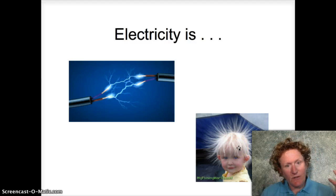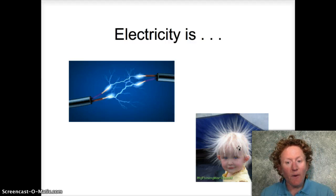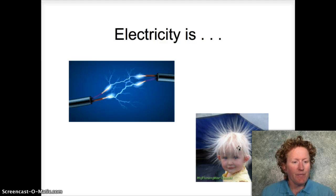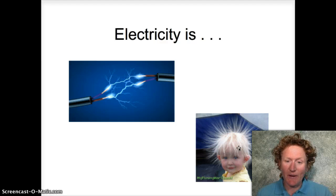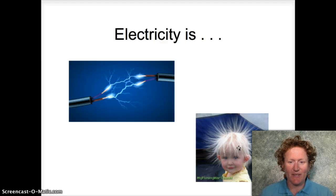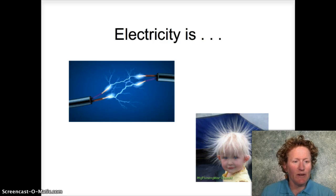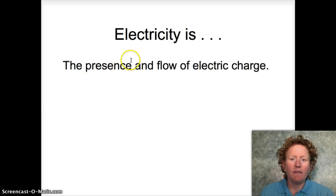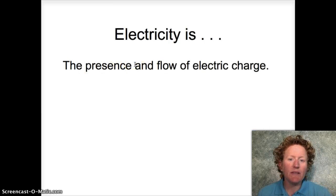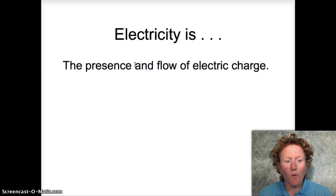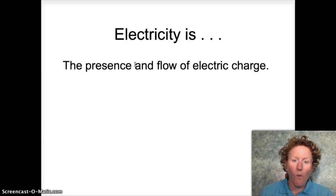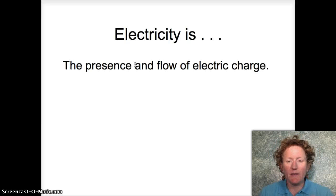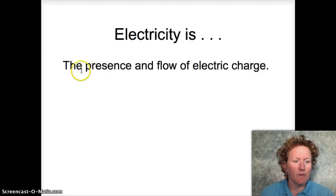Static electricity is less organized electricity and it can do some pretty crazy things. Electricity is the presence and flow of electric charge — getting electrons organized and making them all go in the same direction.